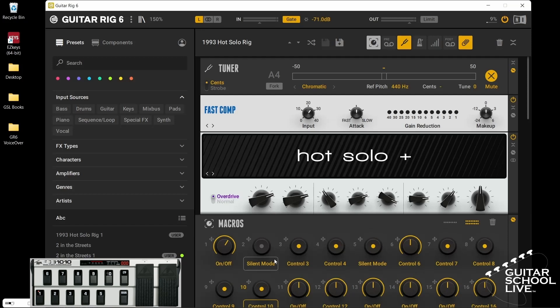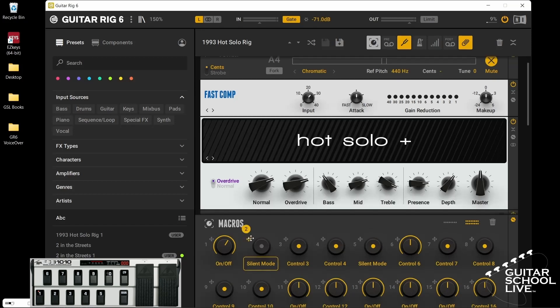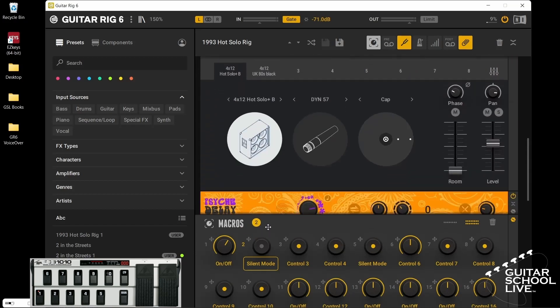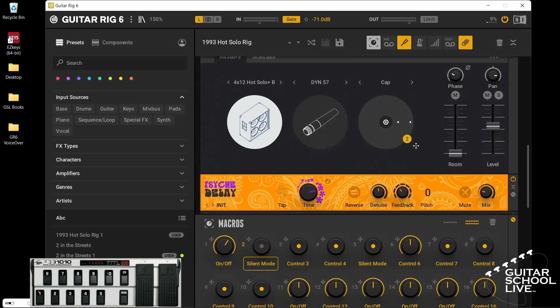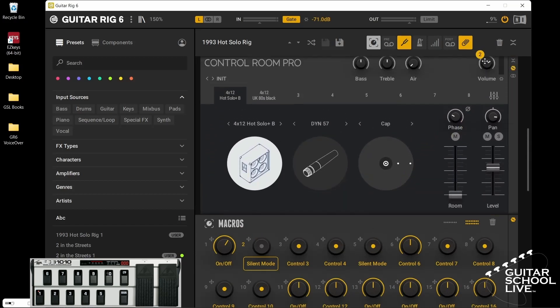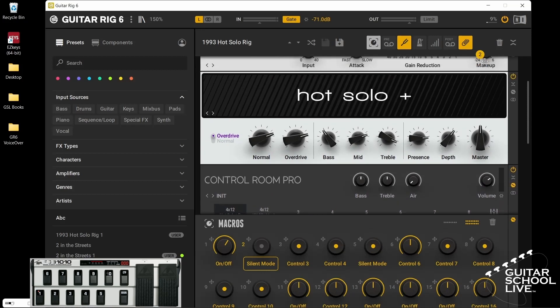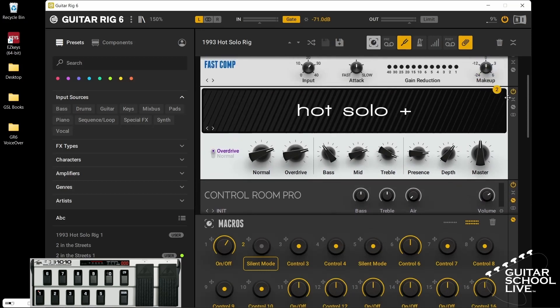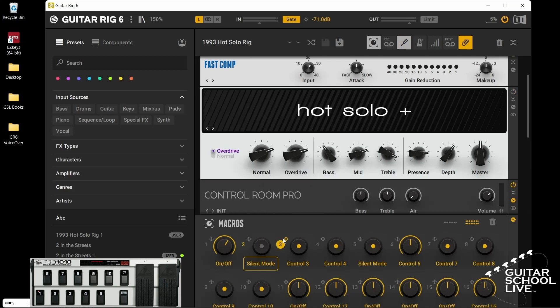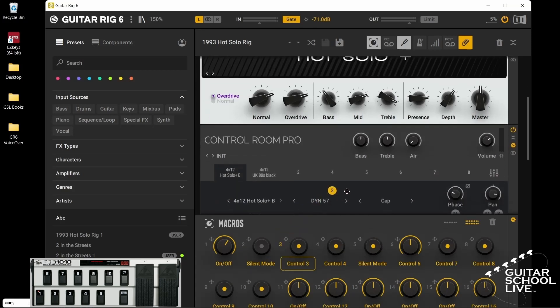After you do this, the last thing there is to do is assign the buttons to an effect. This is done by simply dragging the 4 way arrow to a button. Now you can toggle the effect on and off. Repeat the same process for the other buttons.